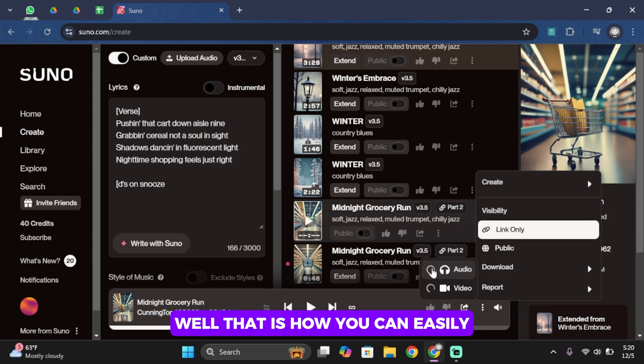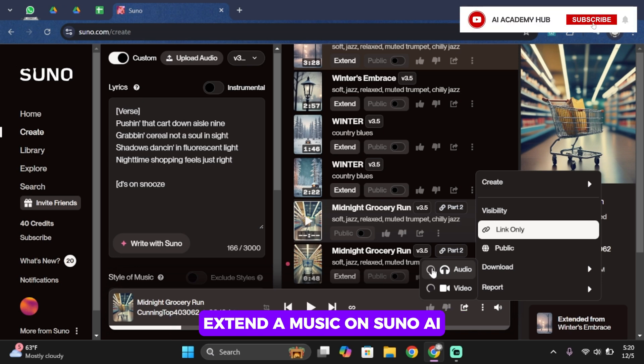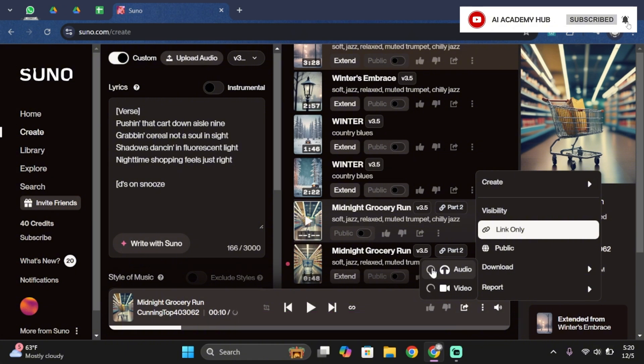Well, that is how you can easily extend a music on Suno AI. That ends the video guys. Thank you all for watching the video till the very end. And stay tuned until our next upload.